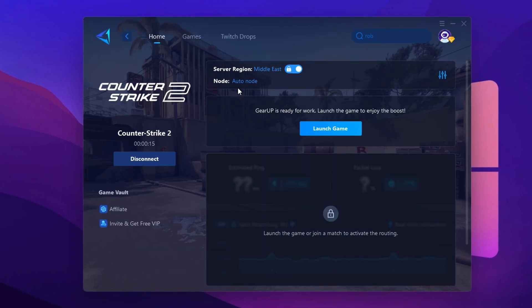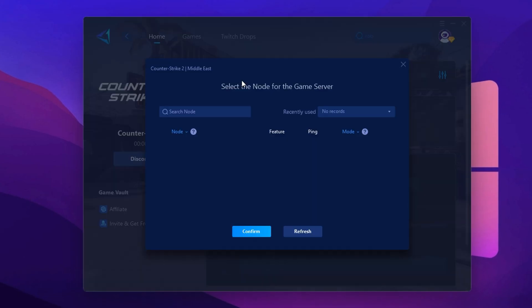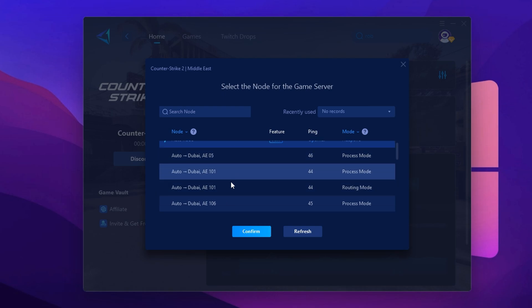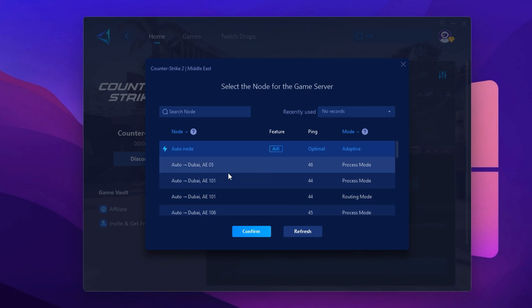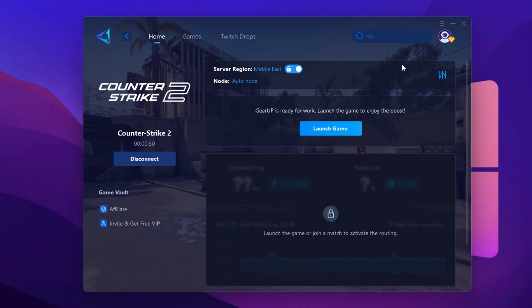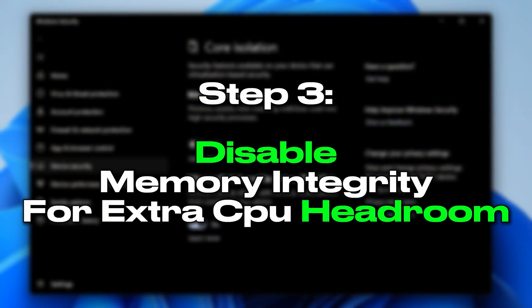After selecting the server, a window will open showing even more servers in your selected region. This is the Node tab, where you can manually switch servers if needed, or stick with automatic mode for consistent ping performance. Finally, close the window and launch CS2 directly from Gear Up Booster. This will apply all your settings and keep your connection optimized throughout your game. If done correctly, you should notice lower ping, fewer spikes and a much smoother experience in CS2.